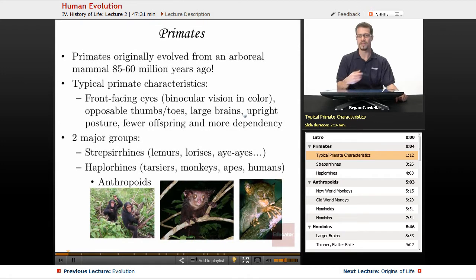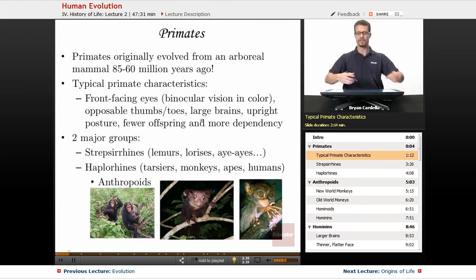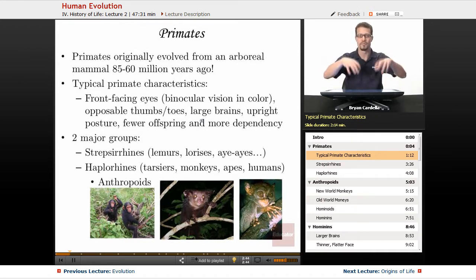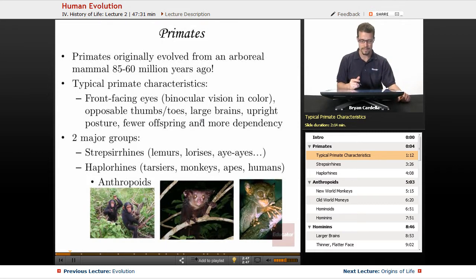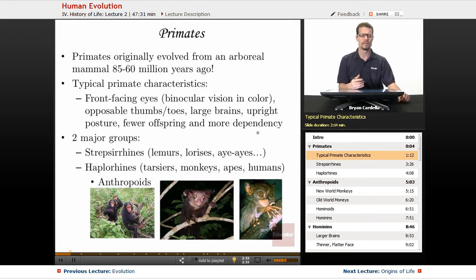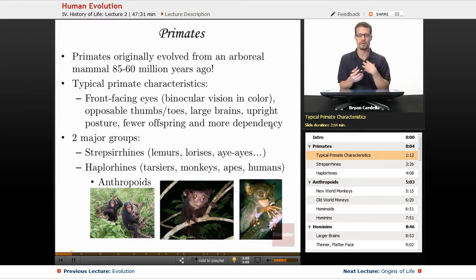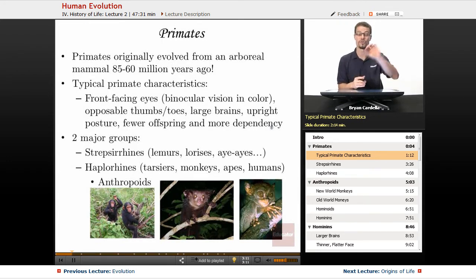Large brains — compared to other mammals, primates have a bigger brain-to-body ratio in terms of mass. Upright posture is very common; many primates can amble around on just their hind legs without putting pressure on their front legs. Fewer offspring and more dependency: compared to other mammals, primates have fewer babies per mating event, and there is much more maternal care and dependency of offspring compared to other mammals and certainly other vertebrates.